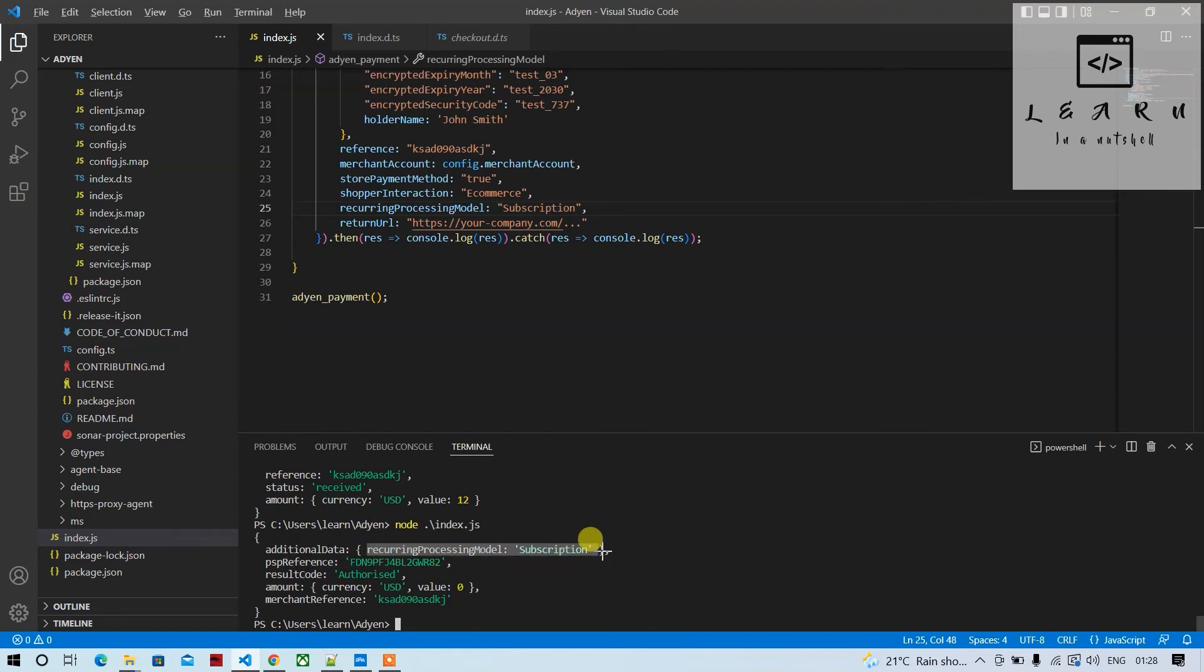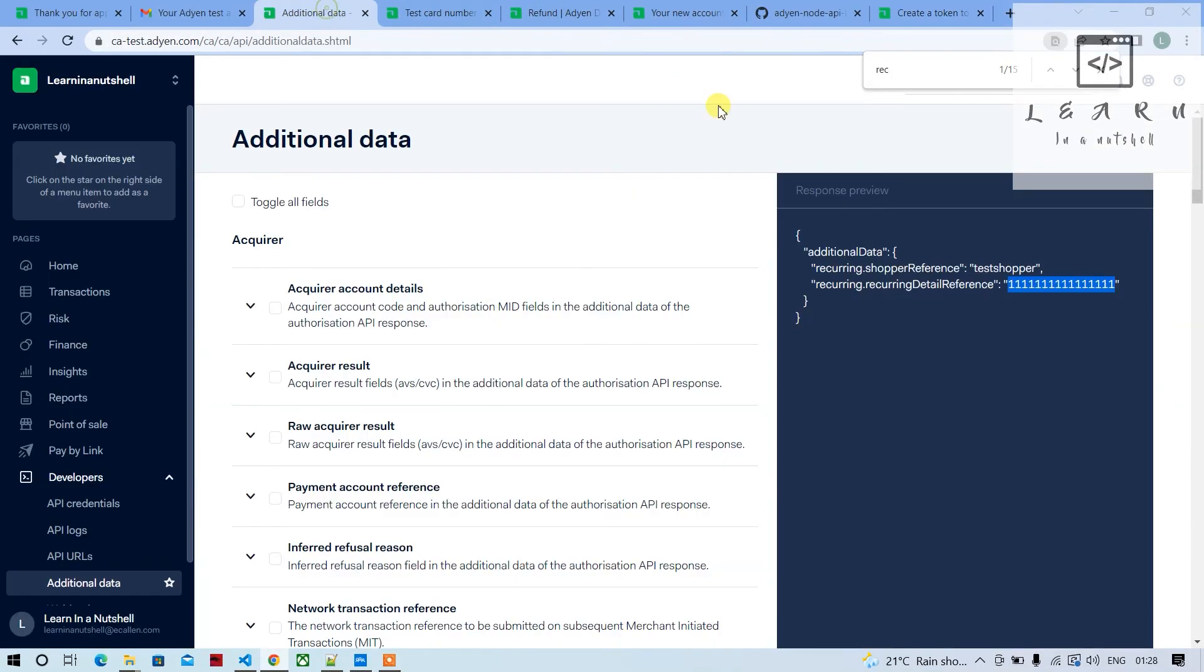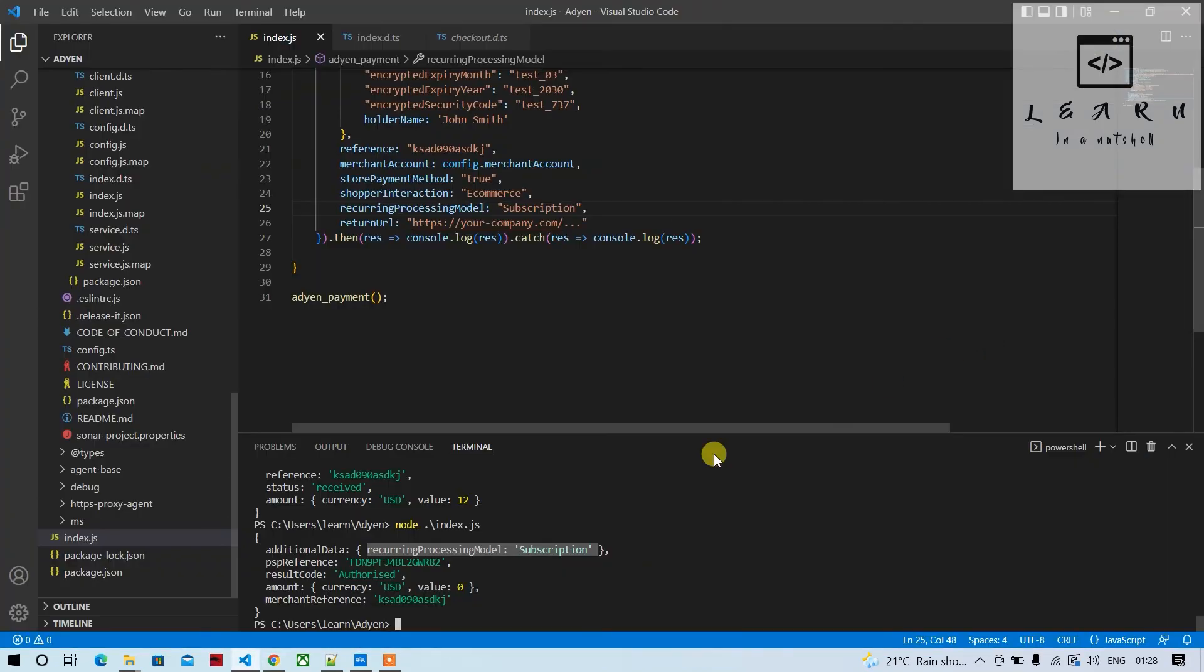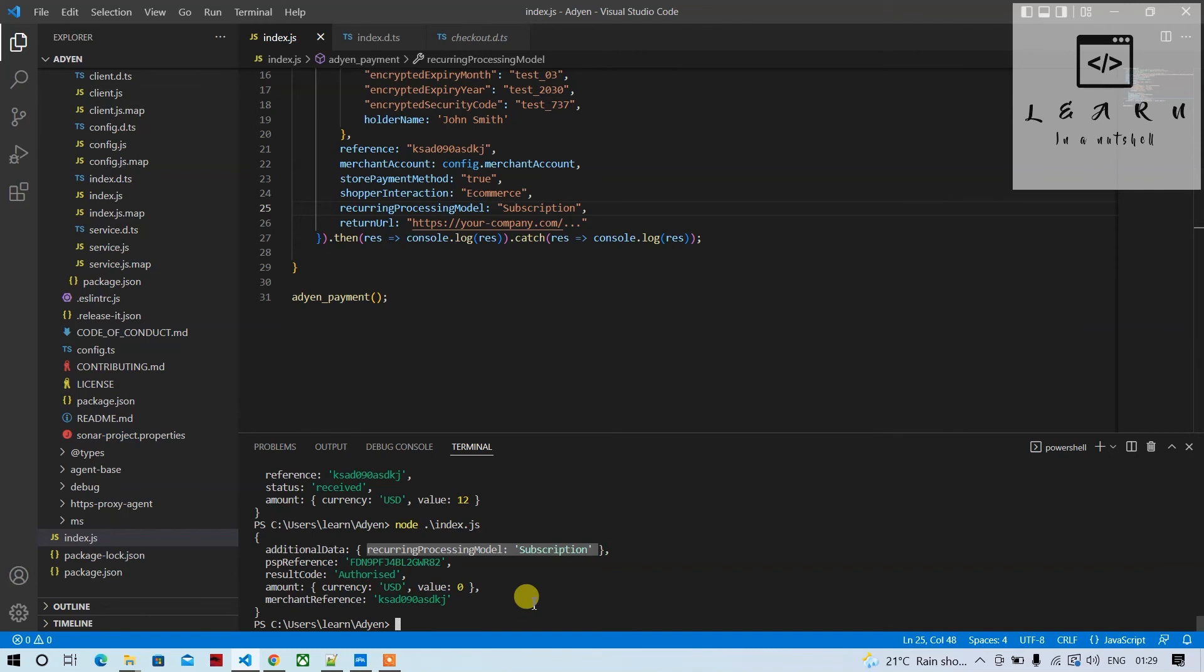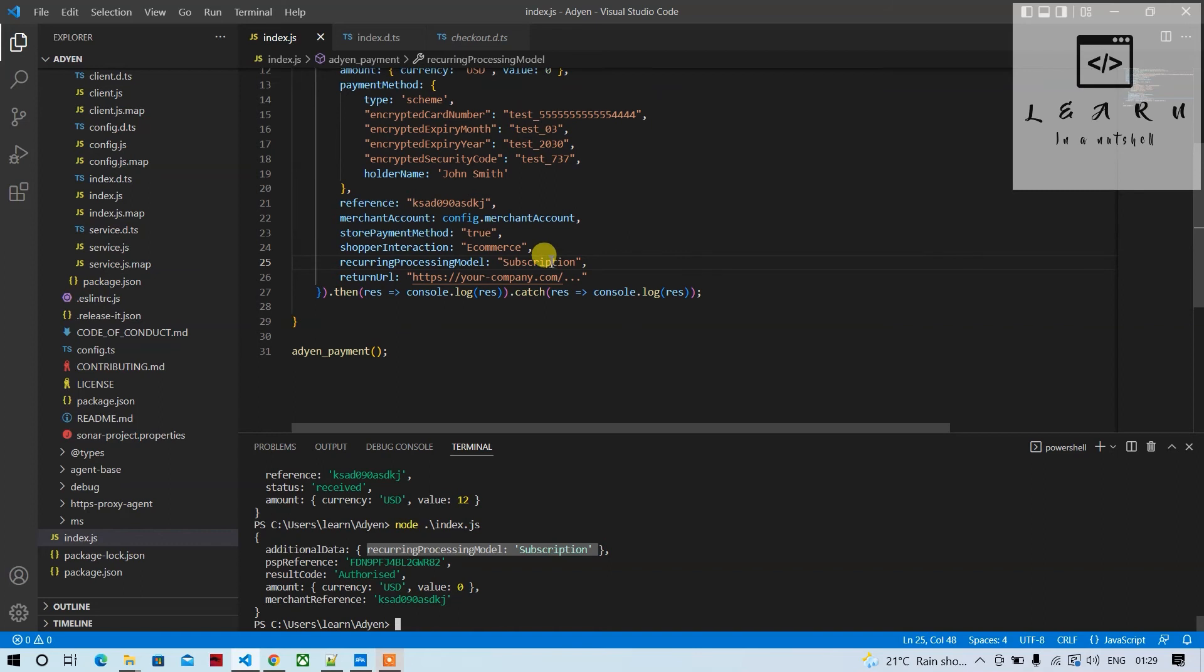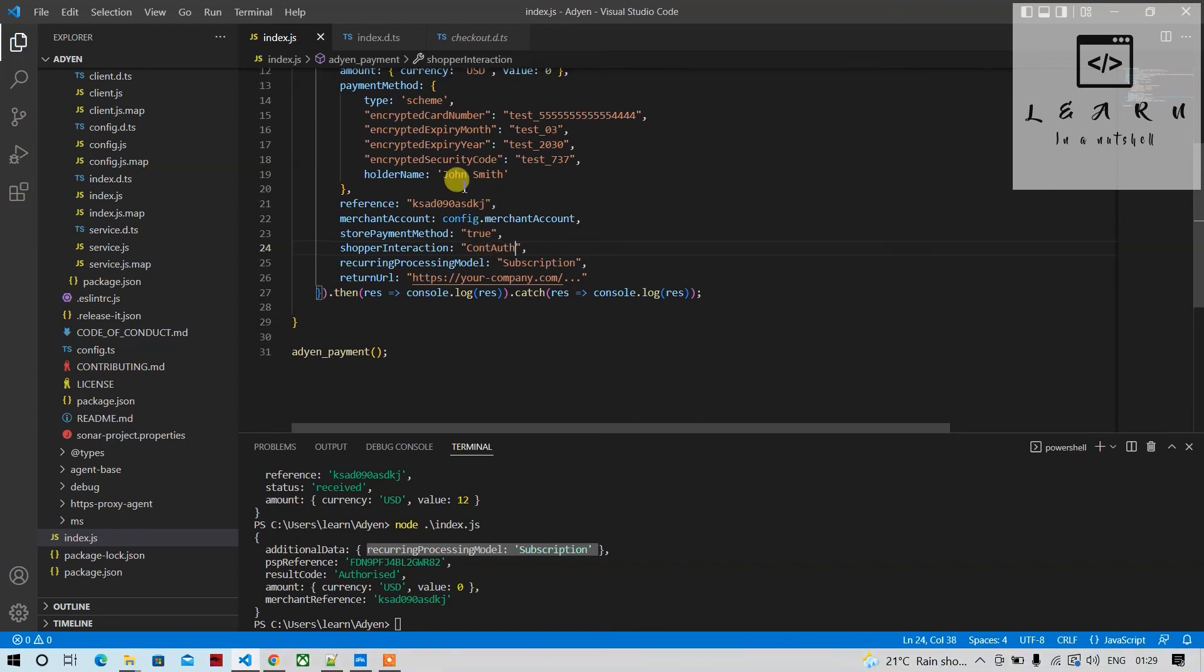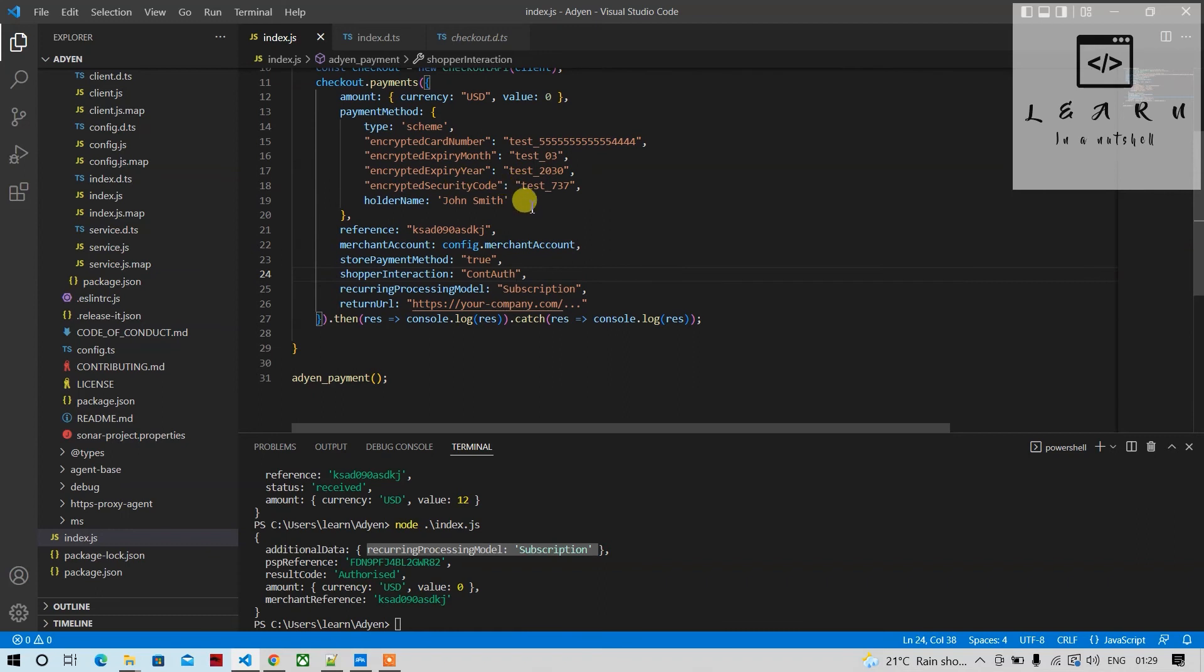In additional data, it's called recurring details reference. We're not getting that, maybe because of the test account. Otherwise it should have come here. For all future payments, we're not supposed to pass e-commerce; we'll have to pass cont auth. Let's see what error we get.